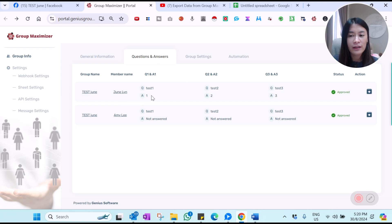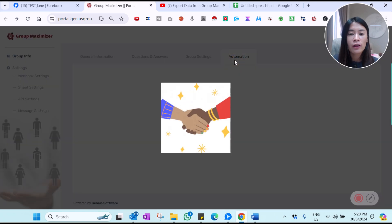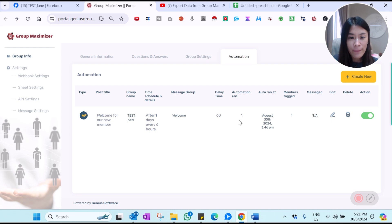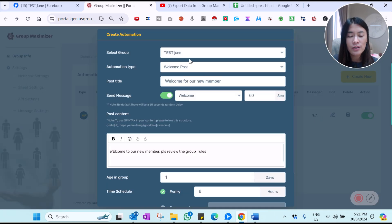You can also see the particular question and answers from all the members, and there are many more automations you can set up. For example, I set up an automation where once a person joins and becomes a group member, I send a customized DM to them. You can set up automation for a lot of stuff.